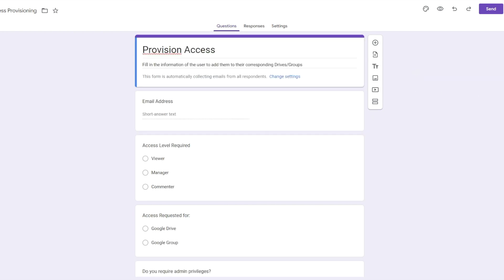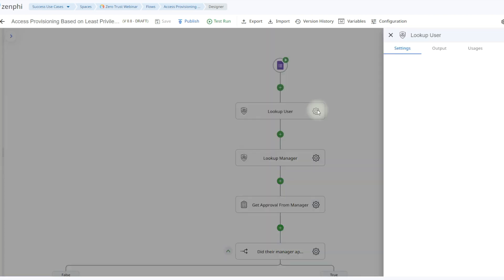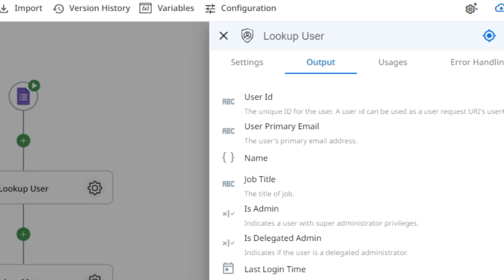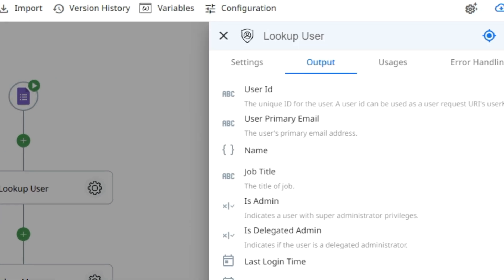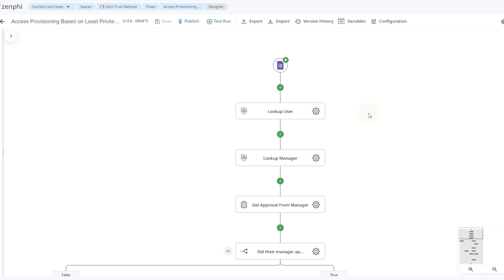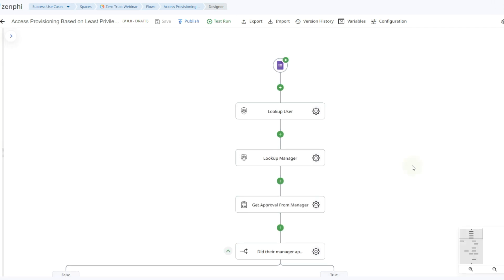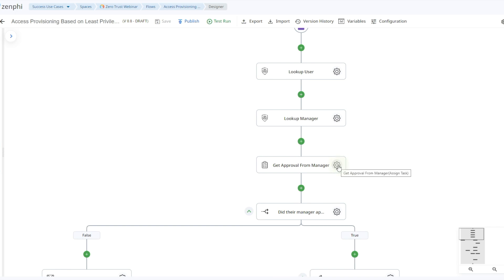Ideally, this form would be filled in by a super admin or their manager. It's important to turn on email collection so we can notify whoever sent the form that the request has been completed or rejected. The first portion of our flow is going to look up the information for the user they'd like to grant access to, using the Look Up User Information action. This gives us output like their primary email, user ID, and last login time — a very powerful action. After that, we use a Lookup Manager action to get the manager's information so we can request approval.